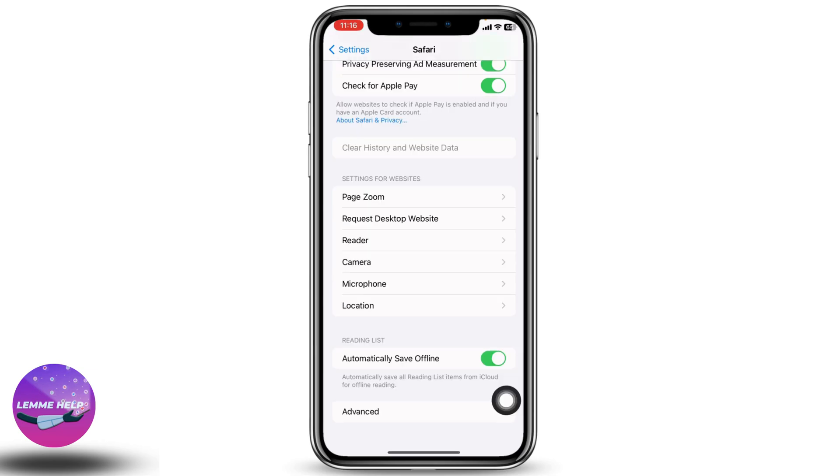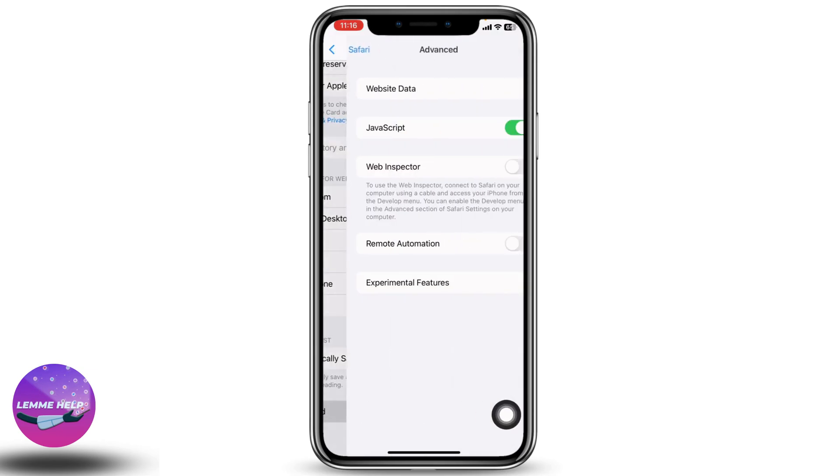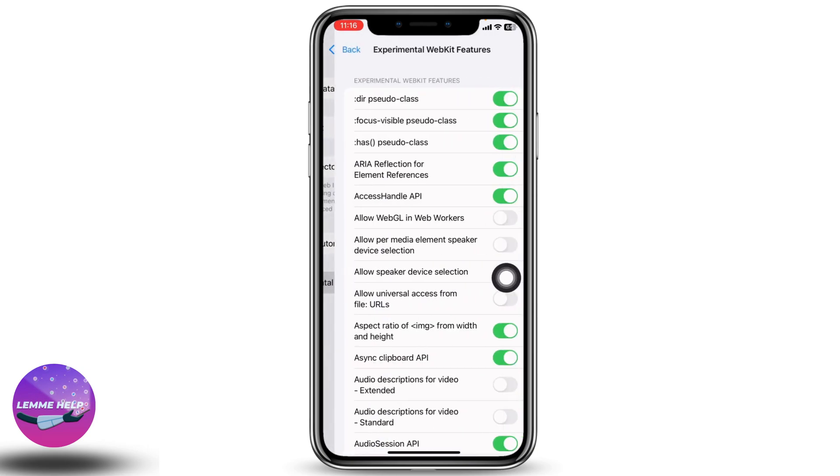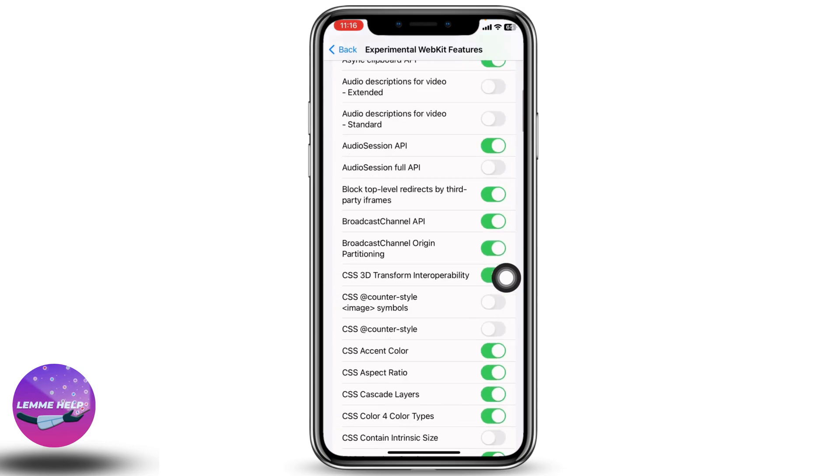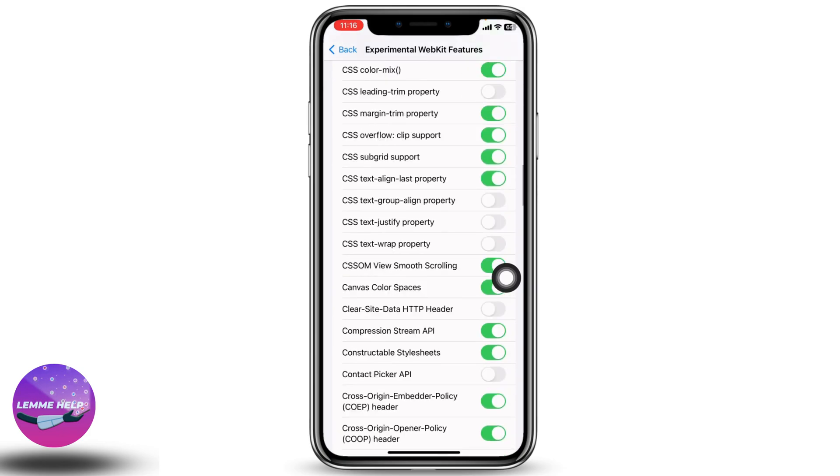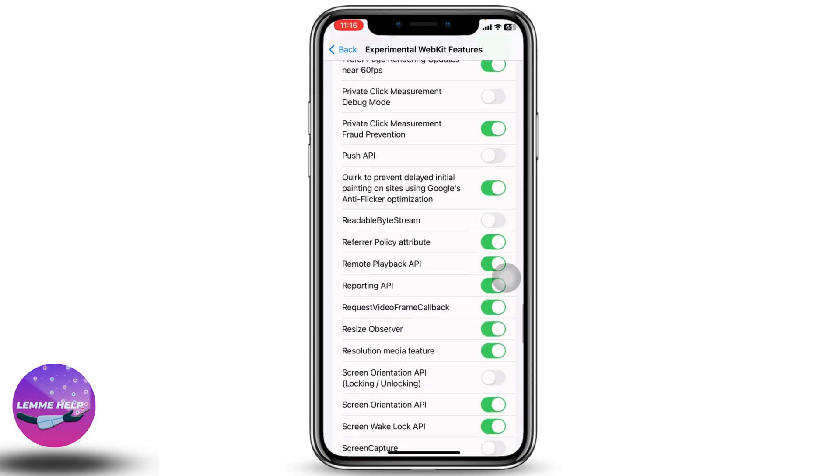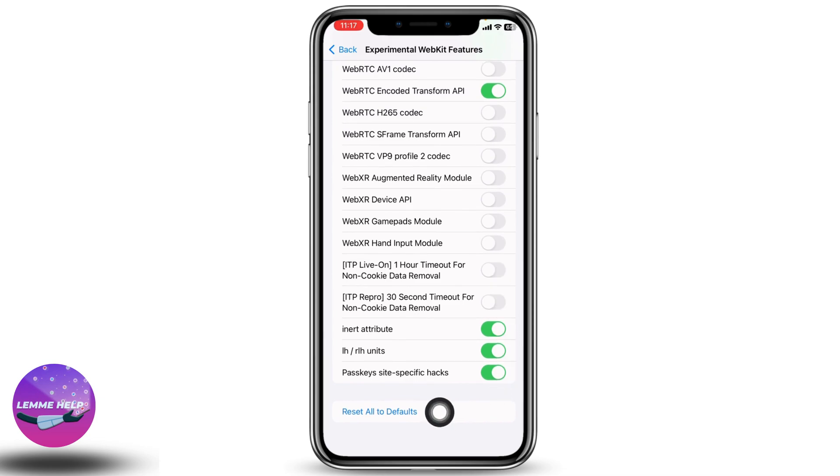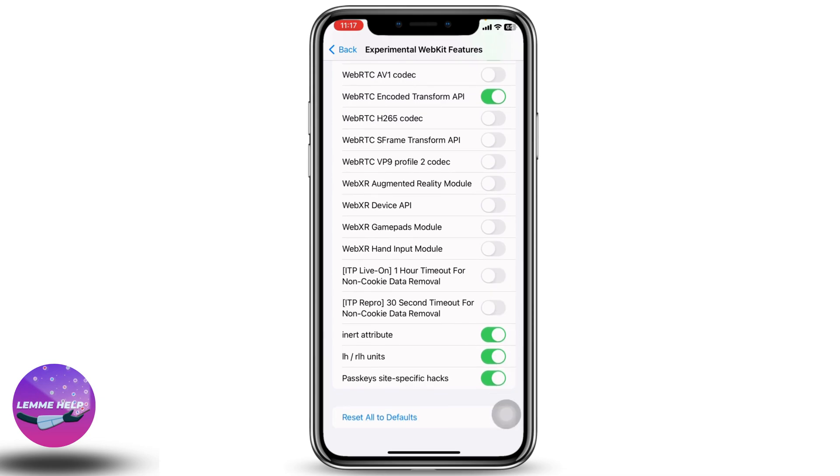At the very bottom you can find the option Advanced. Open it. Now head to the option Experimental Features and open it. Scroll all the way down. At the very bottom you can find the option Reset All to Defaults. Just tap on it.